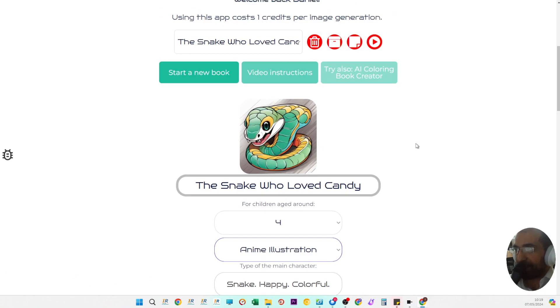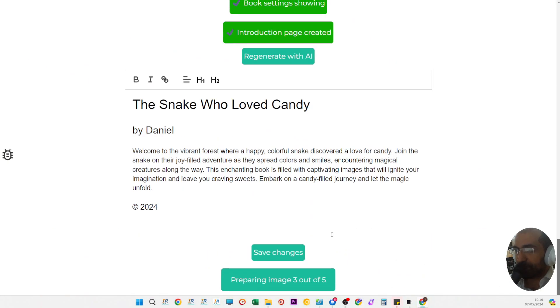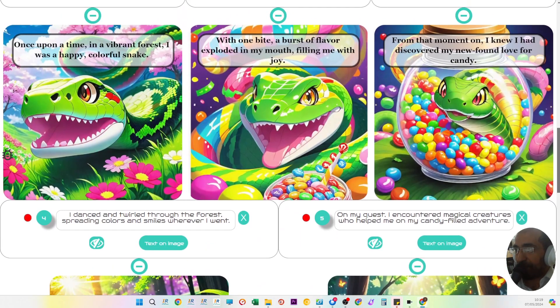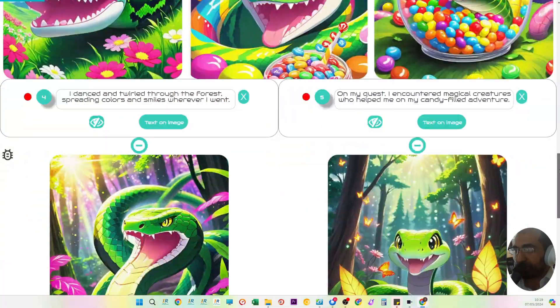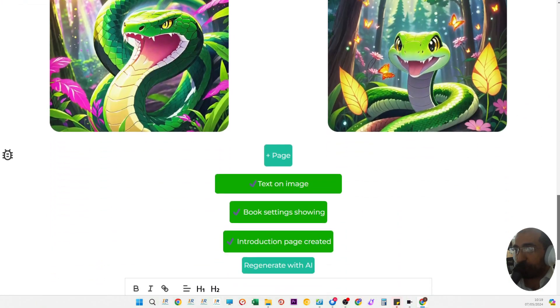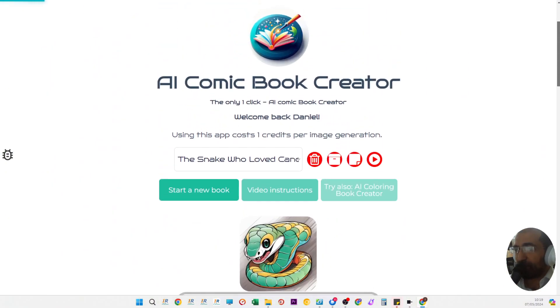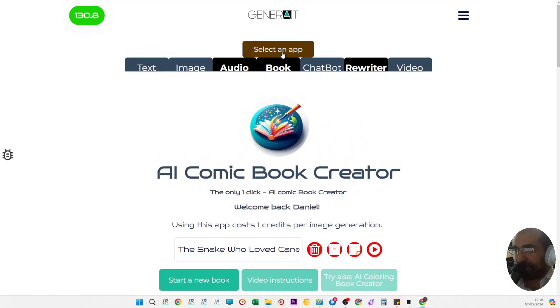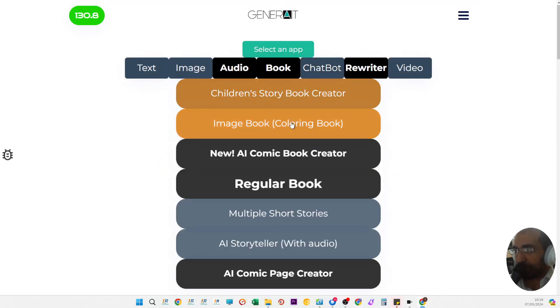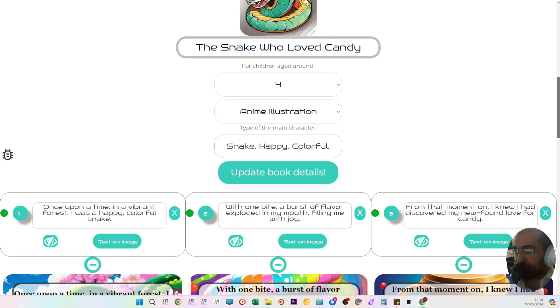The main addition today is the option to have a changing main character which is also produced by AI. I've spent a couple of hours on this today, so you will notice some changes. I recommend making all your children's books on this page, so click on new AI comic book generator, not on children's book generator, because this app is now much more advanced.